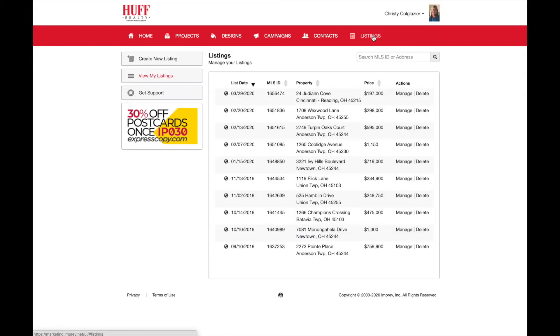Once you click listings at the top, you'll see a complete list of all of your past and present MLS listings.